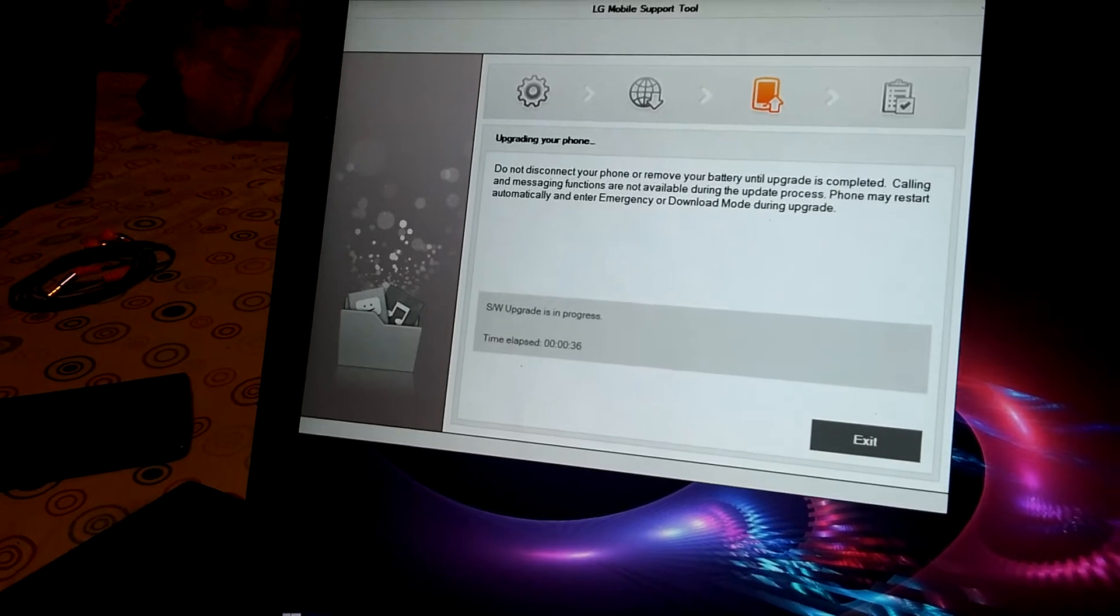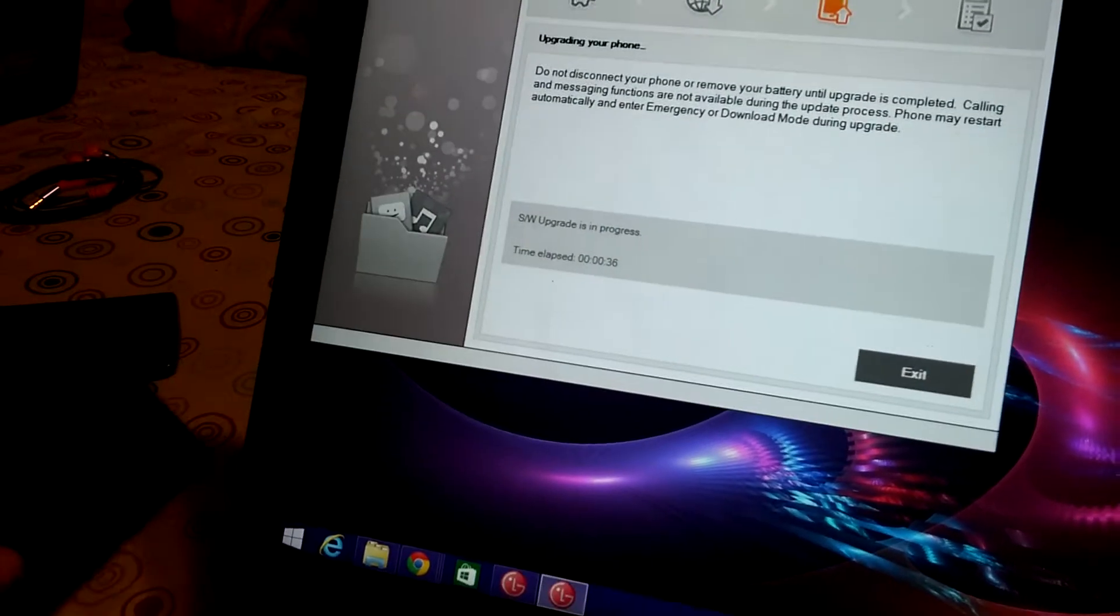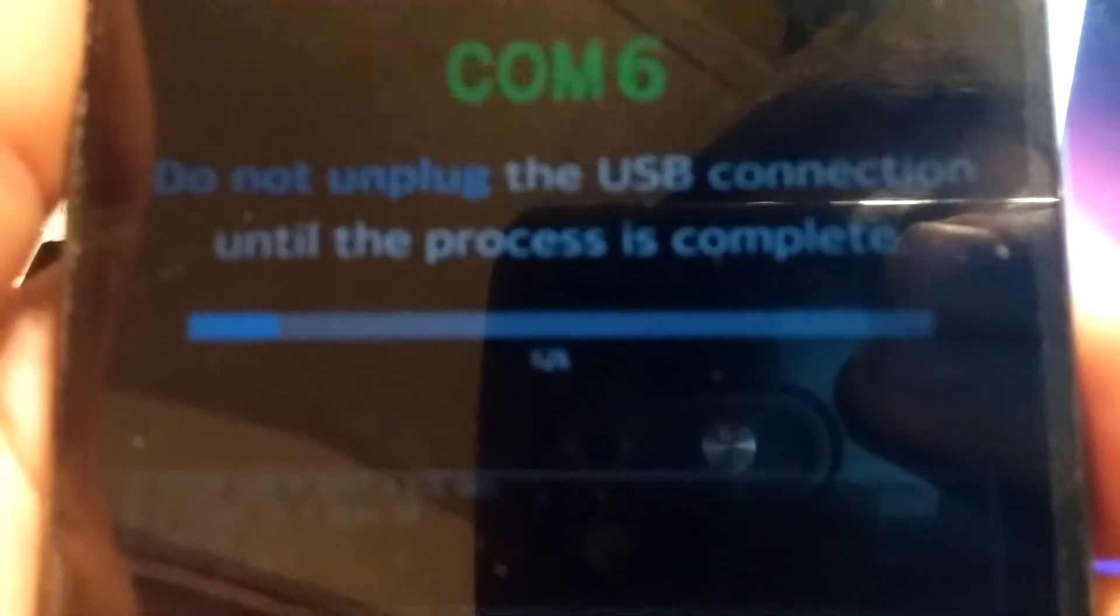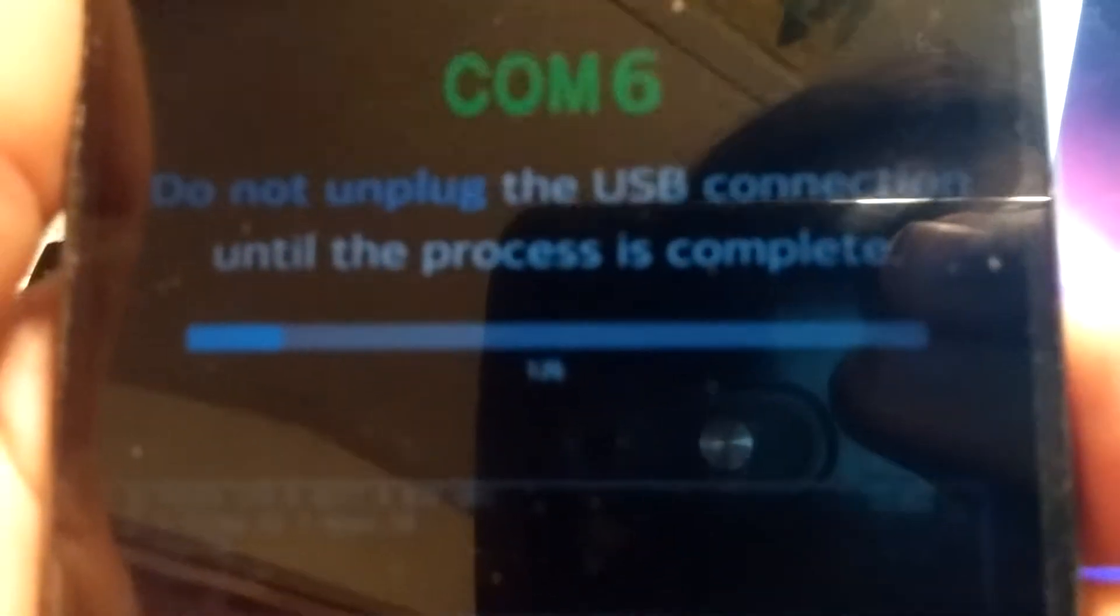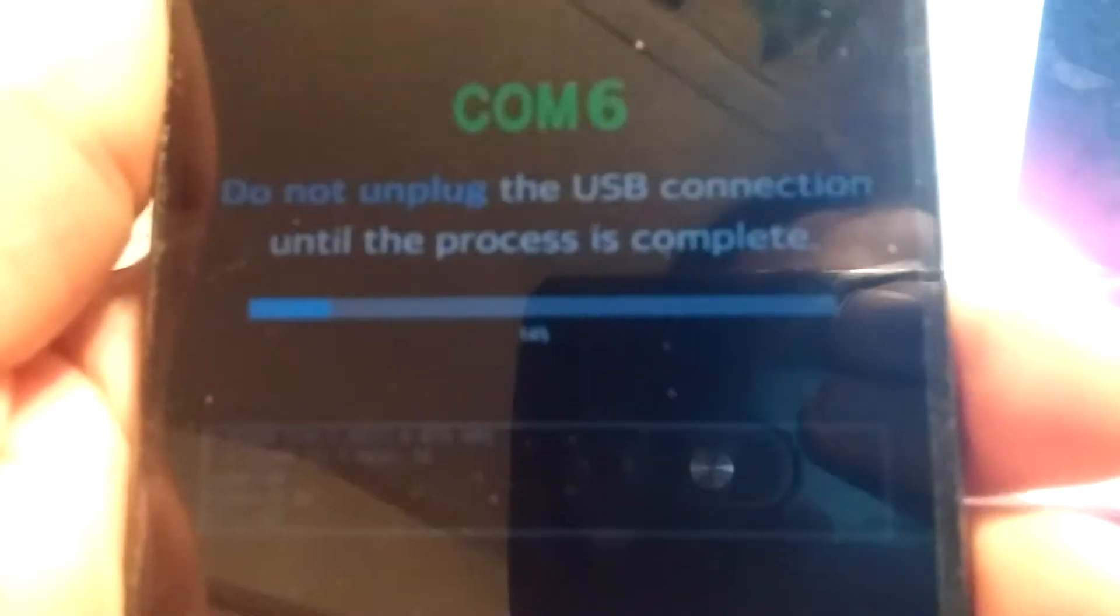So, as soon as my phone is done with its progress, as you can tell, it's already putting the VS986-11A in here. I will get back to you guys here in a minute.